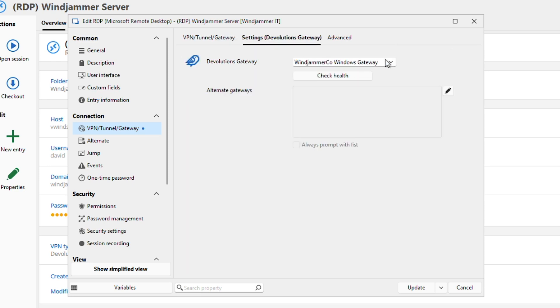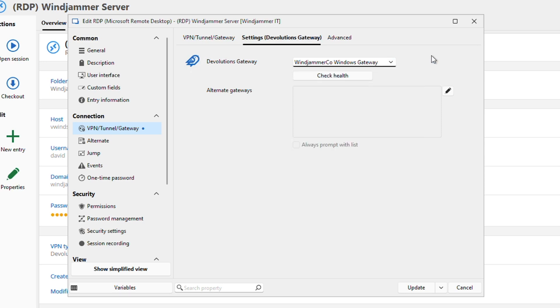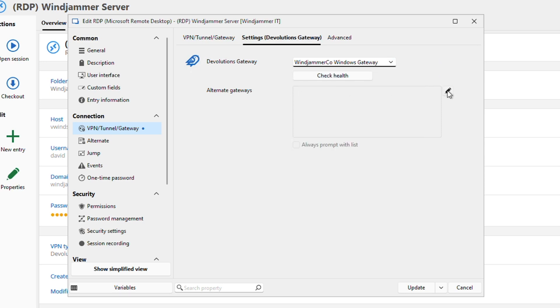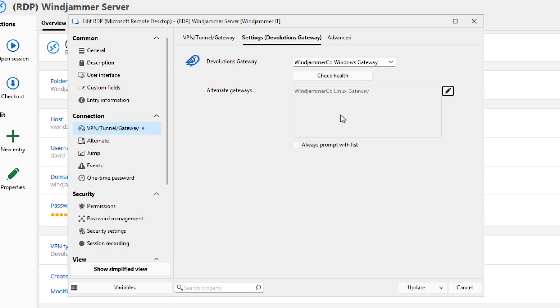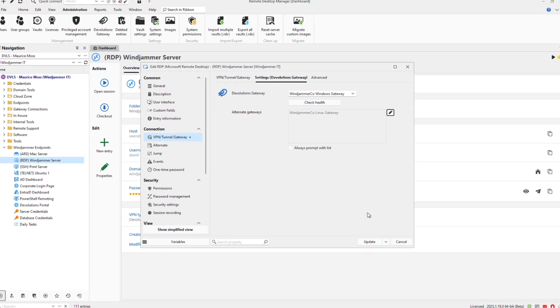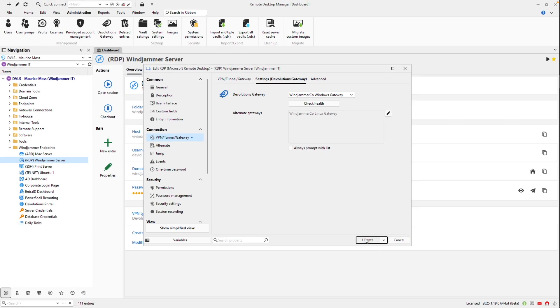But I can also set up an alternate gateway, like my Linux gateway, and have it running just in case my Windows gateway goes down. I hit update and that's all I need to do.